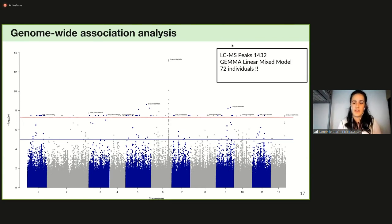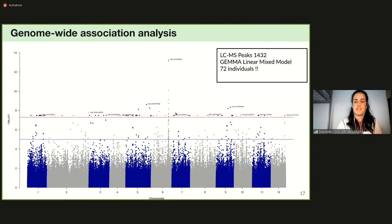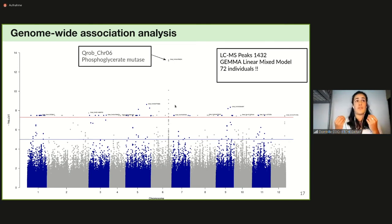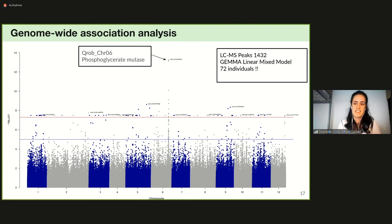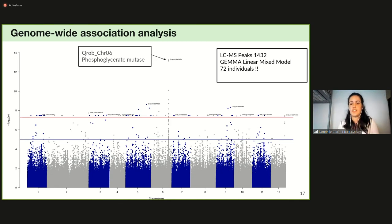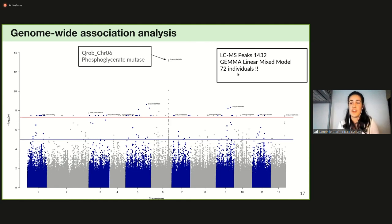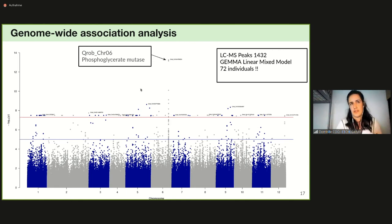We performed GWAS with pseudomolecules showing high variance explained. For one example pseudomolecule, we found a significant association peak on chromosome 6 within a phosphoglycerate mutase gene. Note that we did not go further with this GWAS analysis since we have only 72 out of 225 individuals; however, this example is encouraging for the full GWAS to be performed with all 225 individuals.